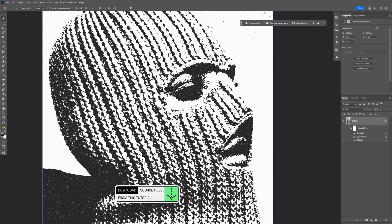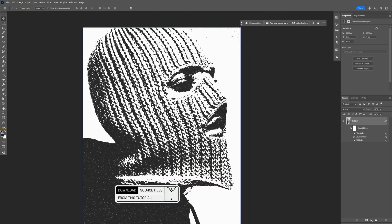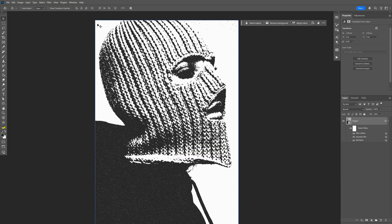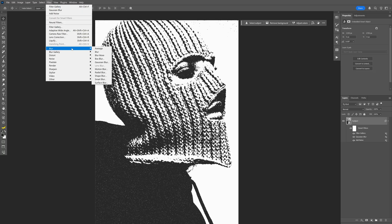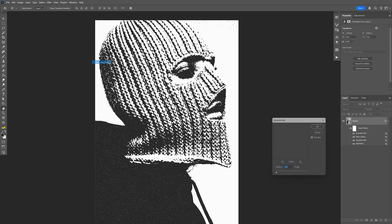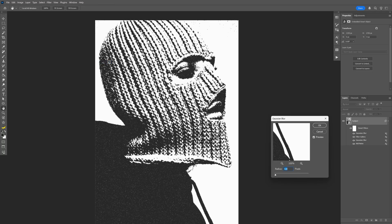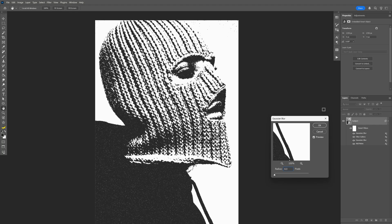I'm also going to need to add a little bit more blurriness here. Let's go back to the filter, blur, select Gaussian blur again. And this time I'm going to go with 0.3. Click OK.